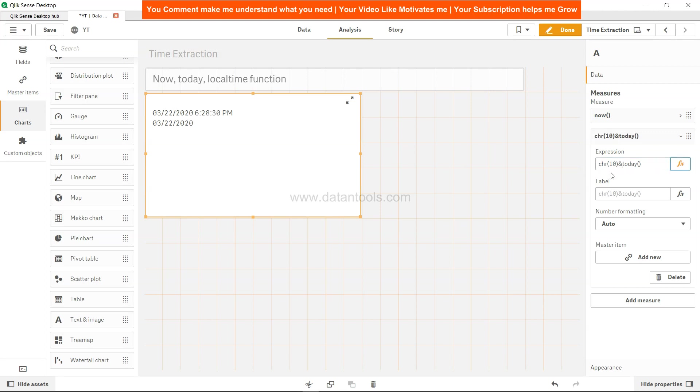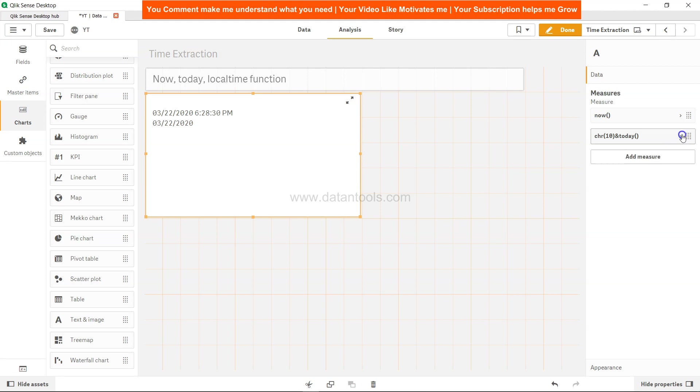CHR(10) is basically telling QlikSense to move it into the next line, or you can say it's a next line keyword for QlikSense.